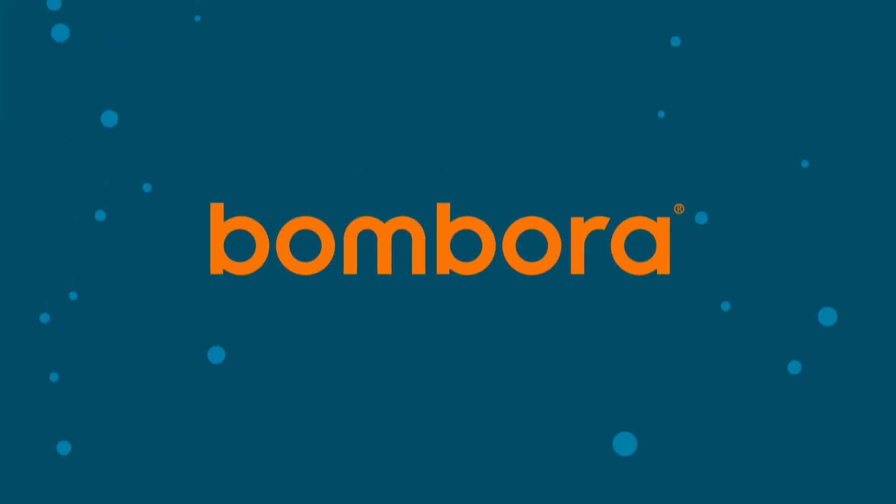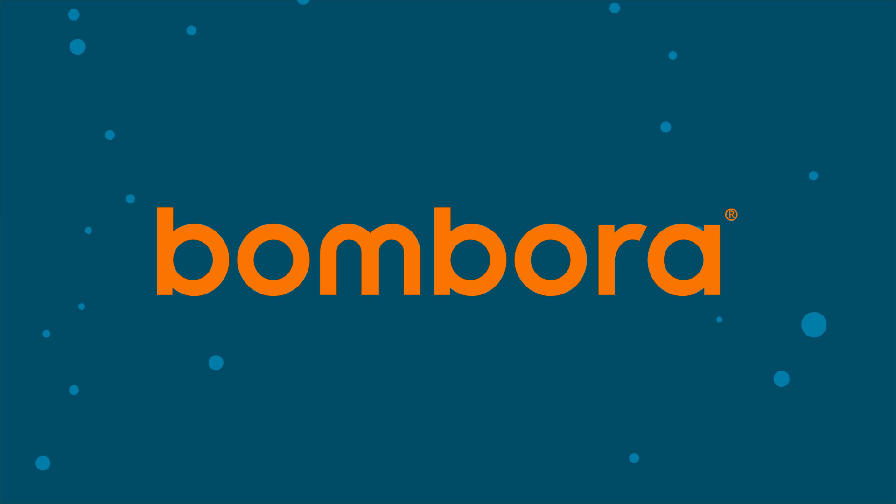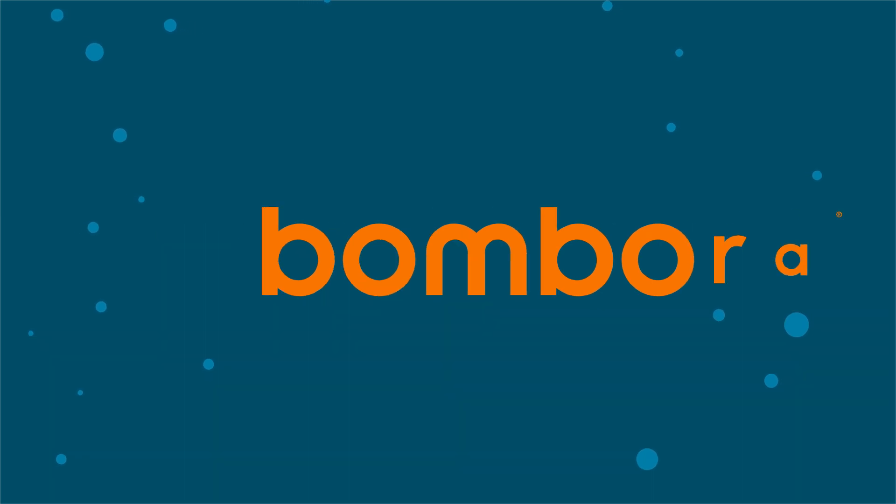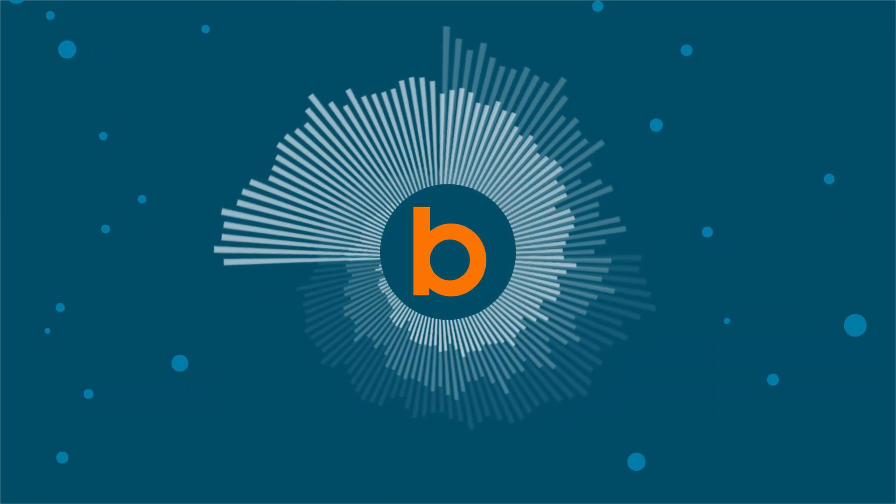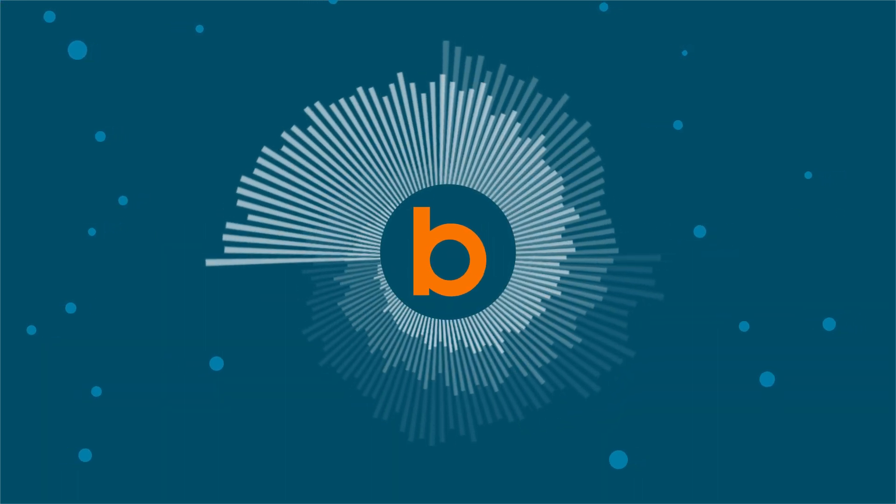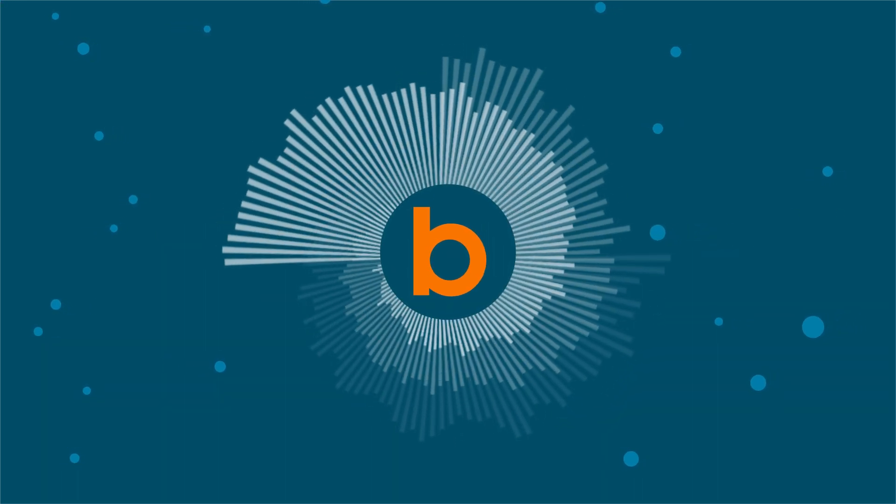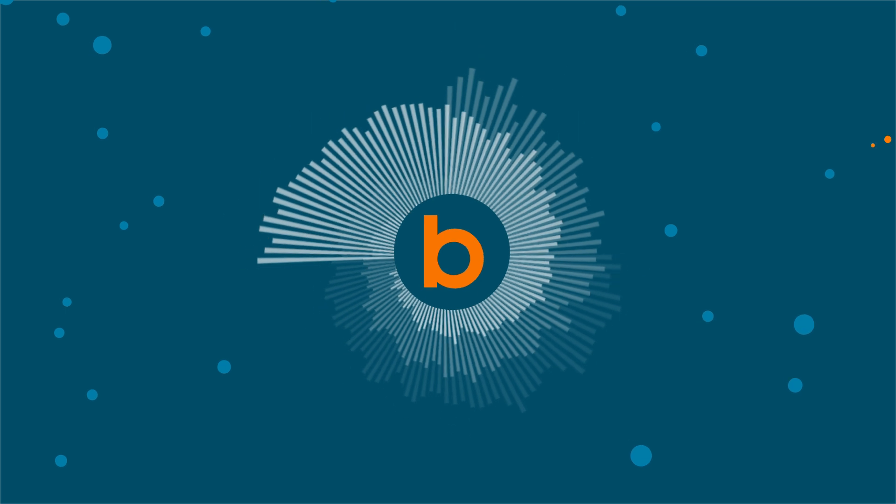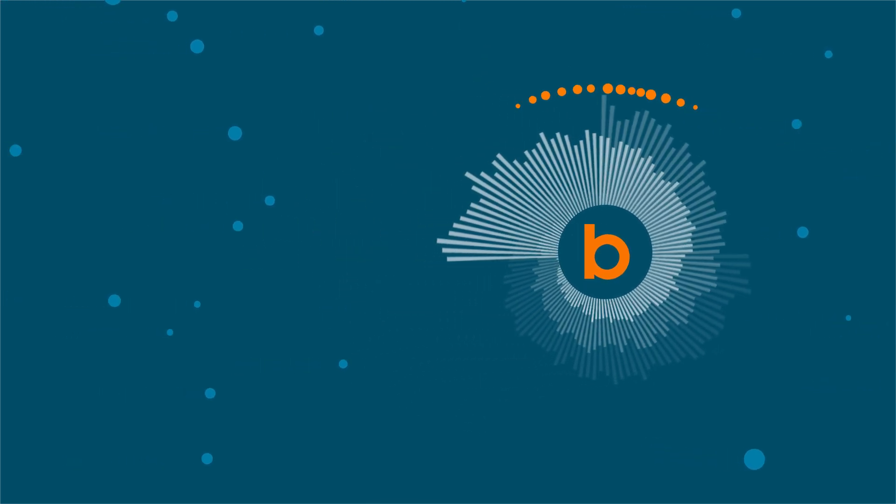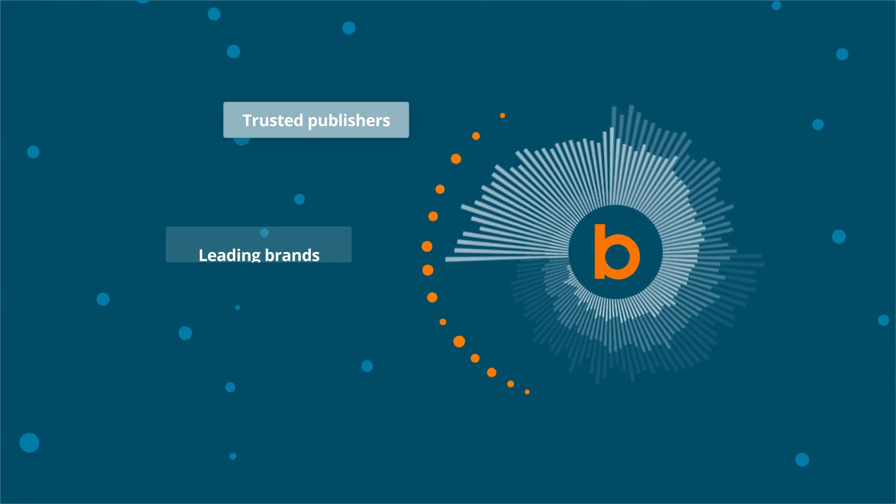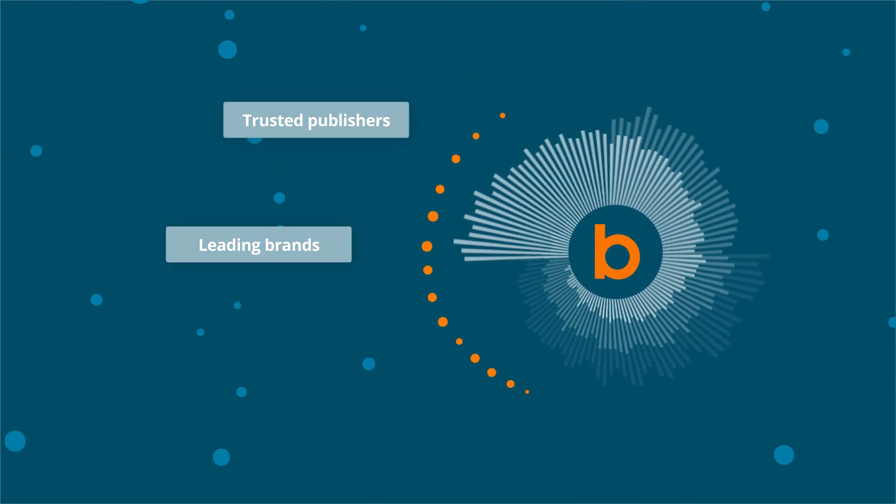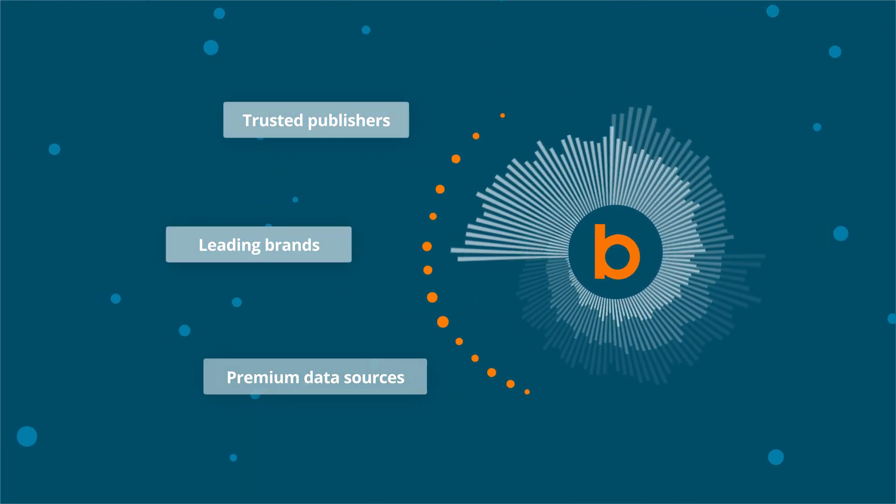At Bombora, we do things differently. As the pioneers in B2B data, we created a one-of-a-kind data cooperative, an ecosystem that brings together trusted publishers, leading brands, and premium data sources.